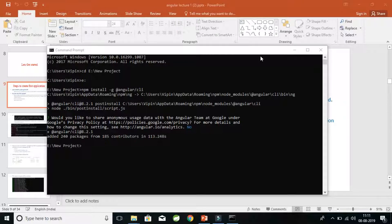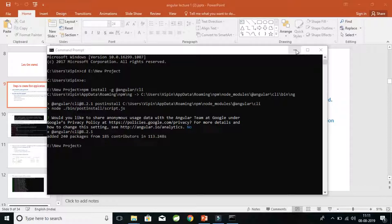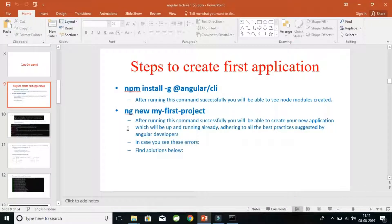As you can see, we have successfully installed the Angular CLI version 8.2.1 and 240 packages are added here. So now we are good to go with the second command and the second step in our tutorial.